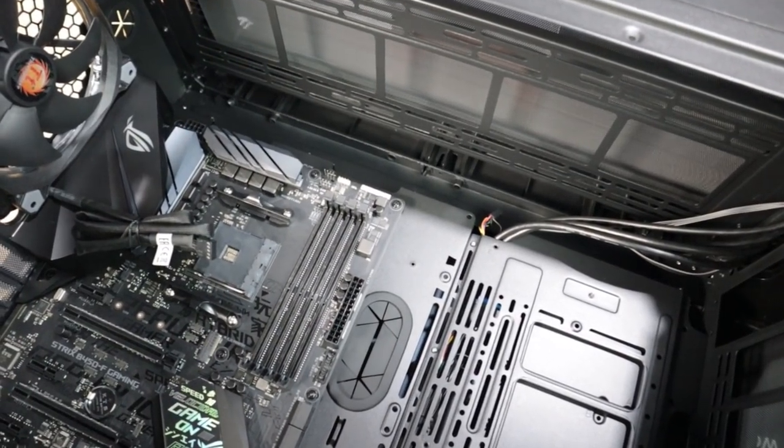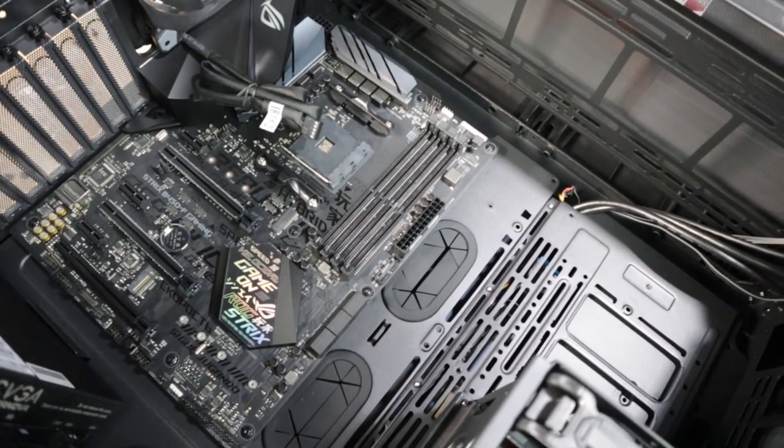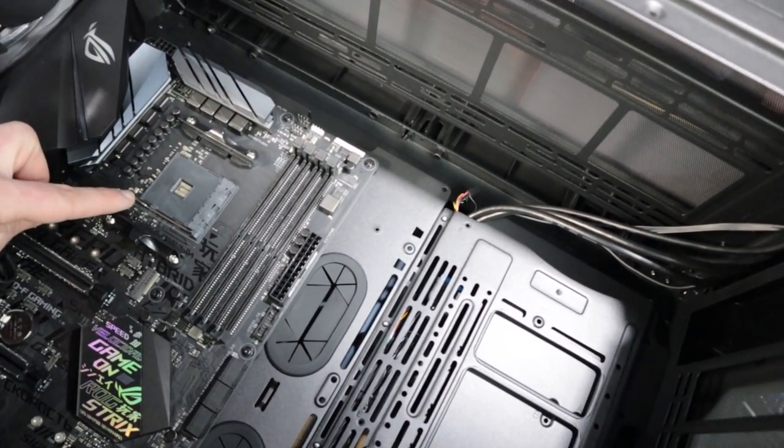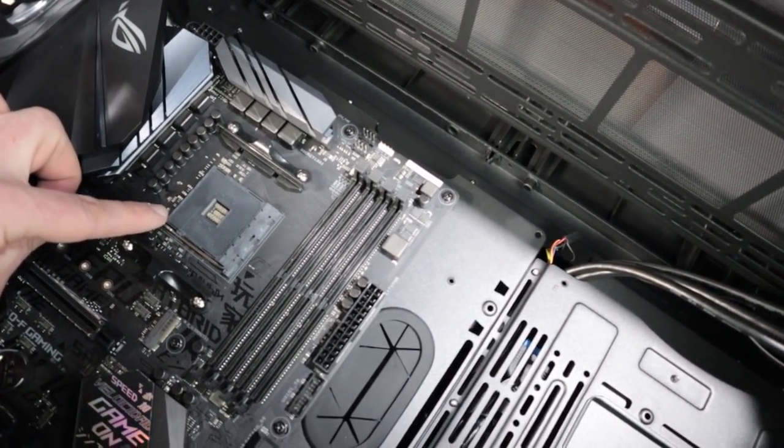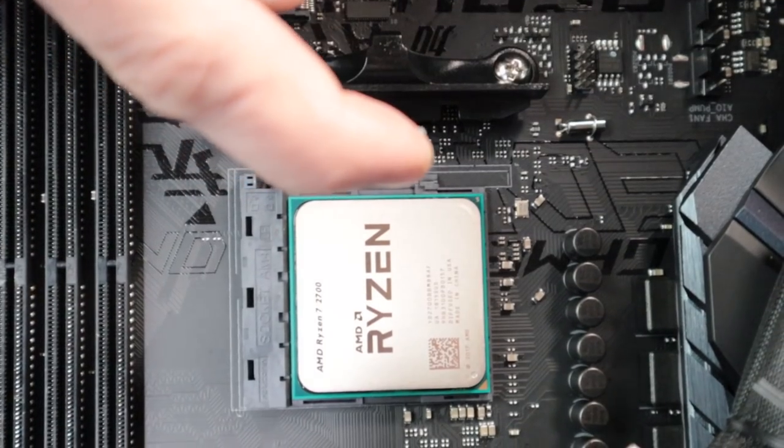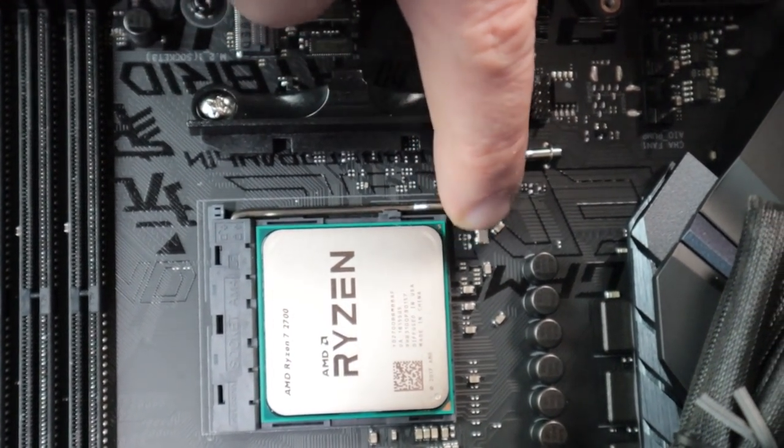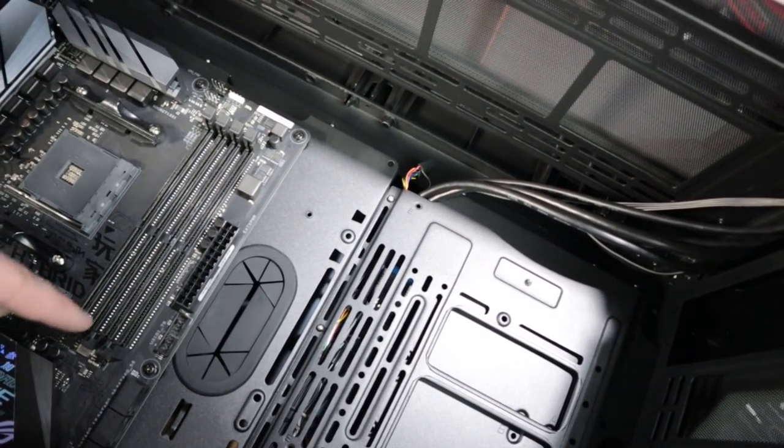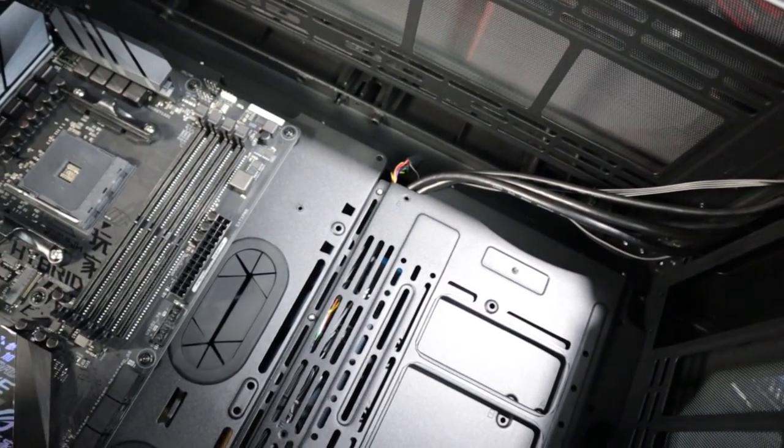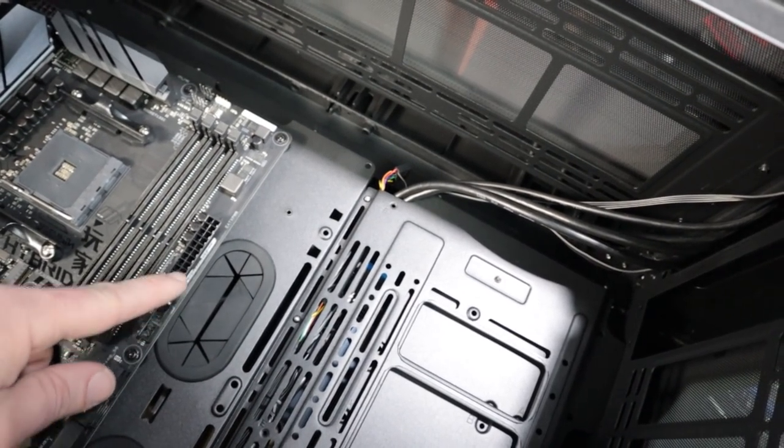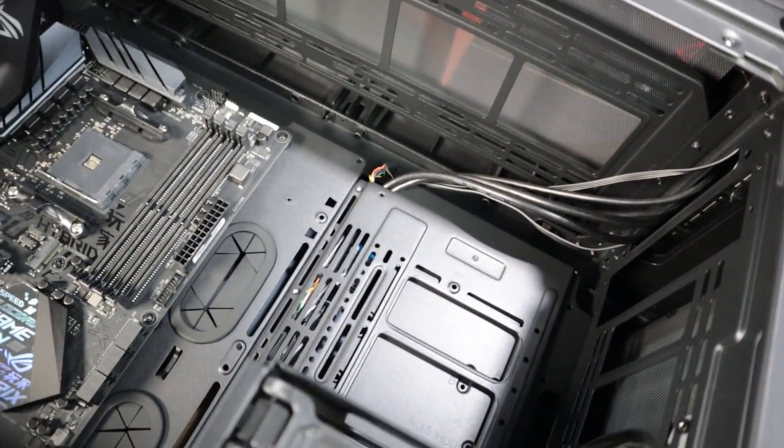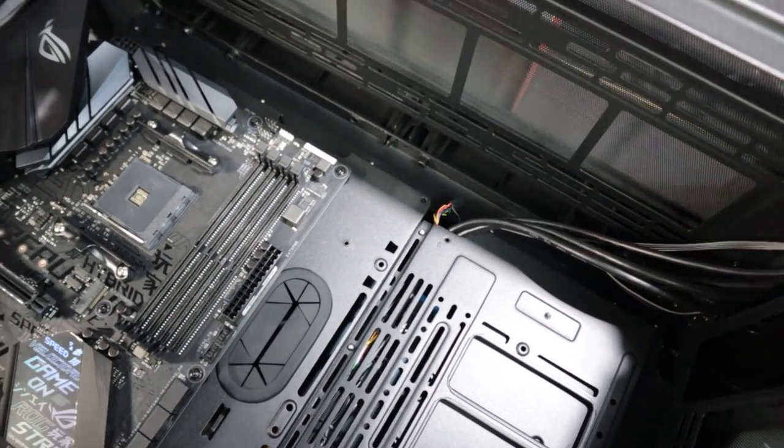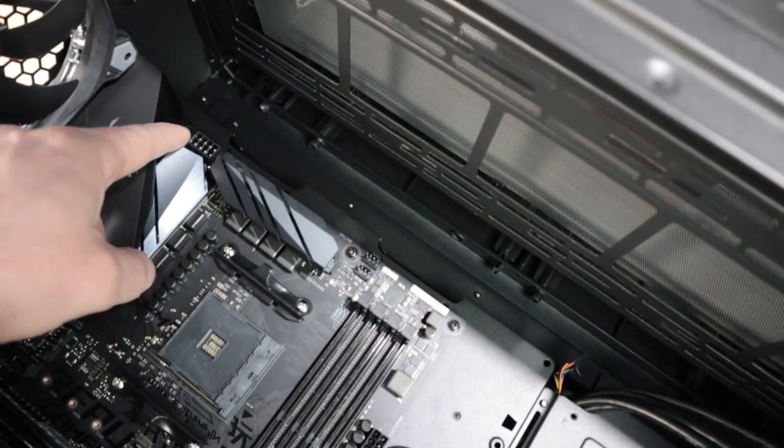I want to show you a couple of the parts of the motherboard here. This is the socket for our AMD processor. We have four slots here for DDR4 RAM memory. This is the main power connector that will go from our power supply to the motherboard.